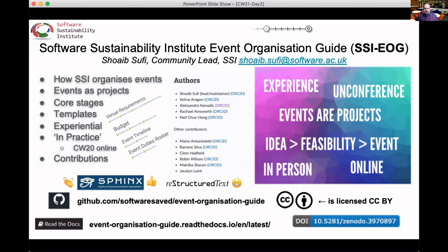The 'In Practice' section is interesting because it's an example of people who've used the guide. For example, in CW20 we used the guide — CW20 was an interesting one because it was the first one that we've done online. The Research Software Camps that occurred recently, headed by Celina Aragon and Jacqueline Laird, they also used this, and that will appear hopefully in the future.